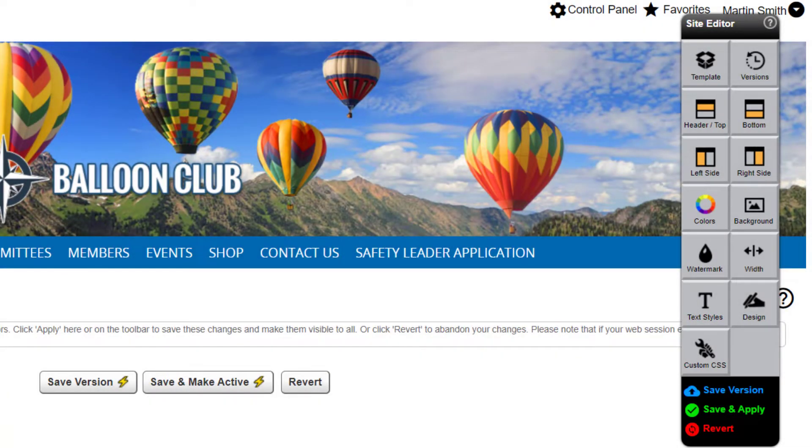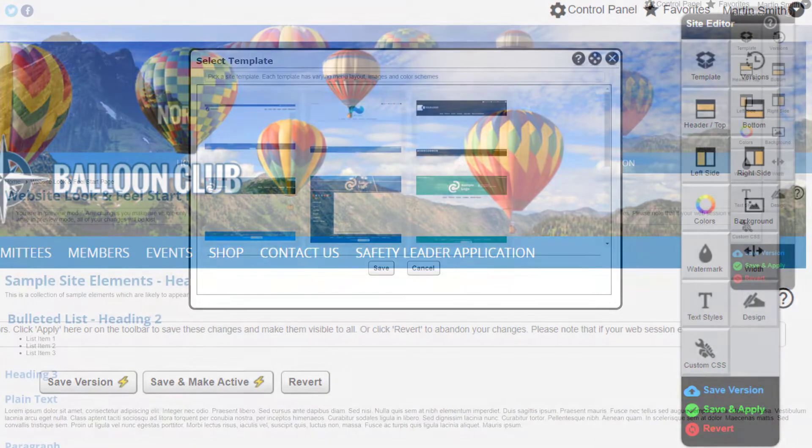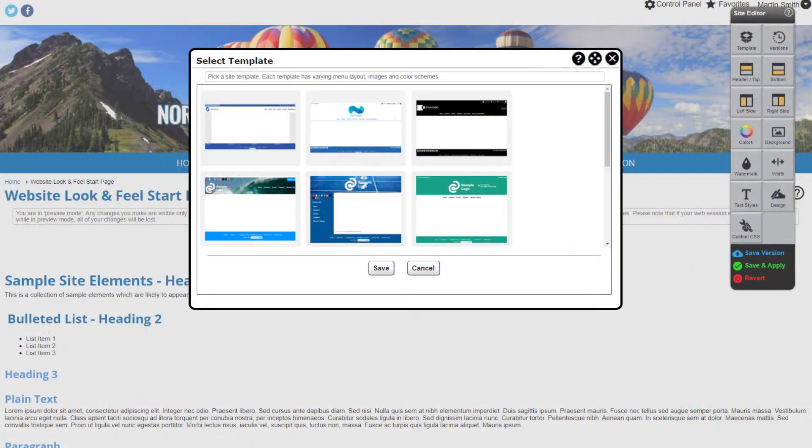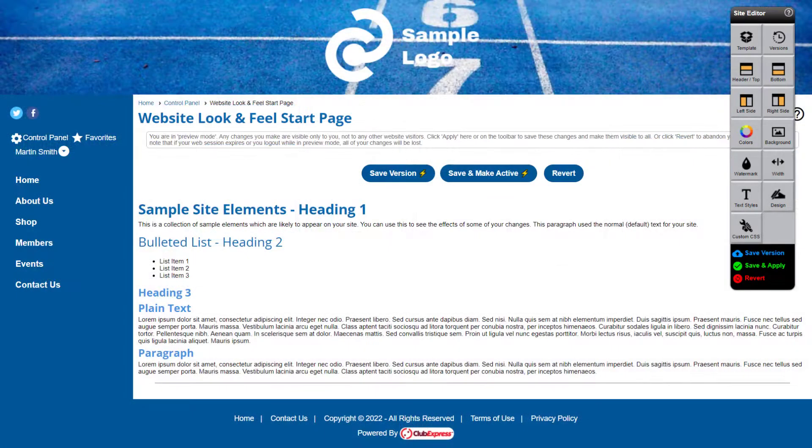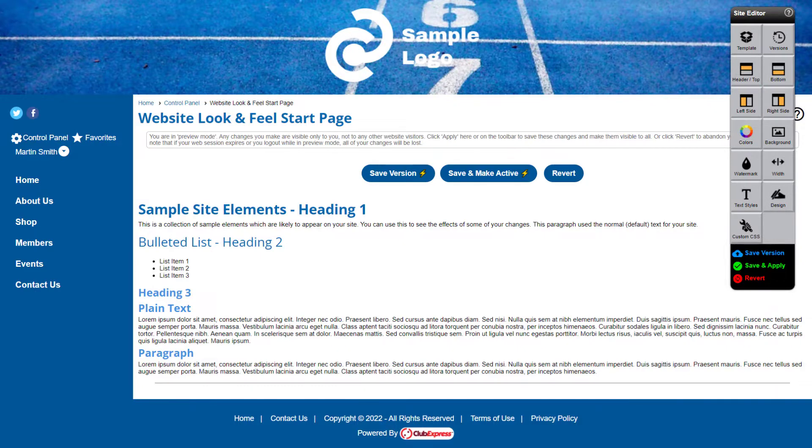We offer several built-in templates as a starting point which you can modify or you can build your look and feel from scratch. You'll be able to preview your changes immediately without applying them to your site.